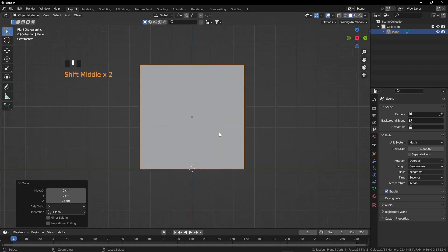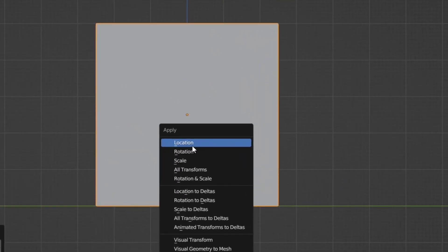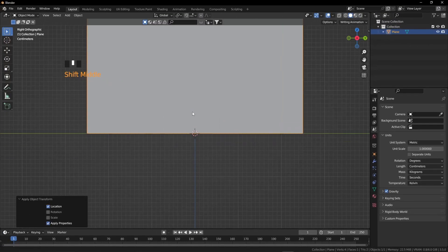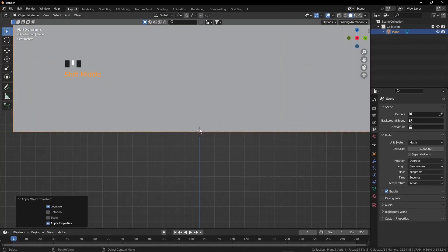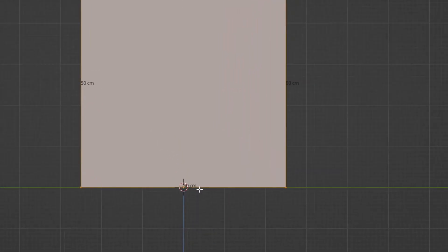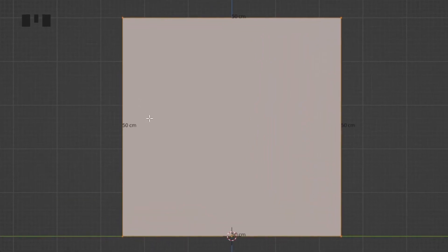Press Ctrl+A and apply Location. Now our origin has moved here. Press Tab — this length is 50 centimeters. But for the height we don't need 50 centimeters, we need 13.4 centimeters.